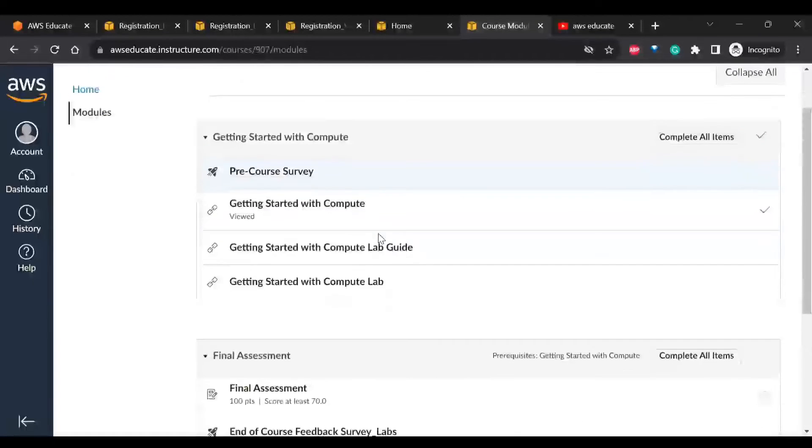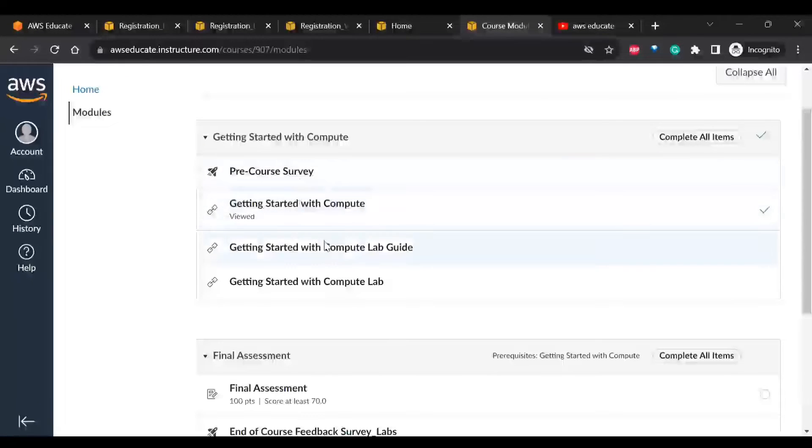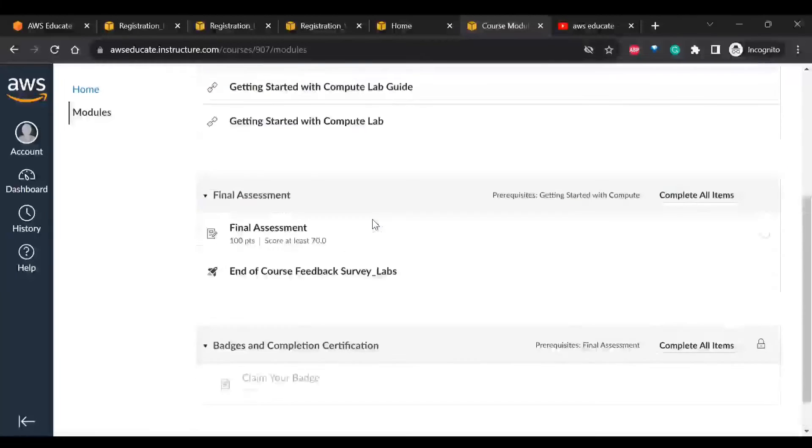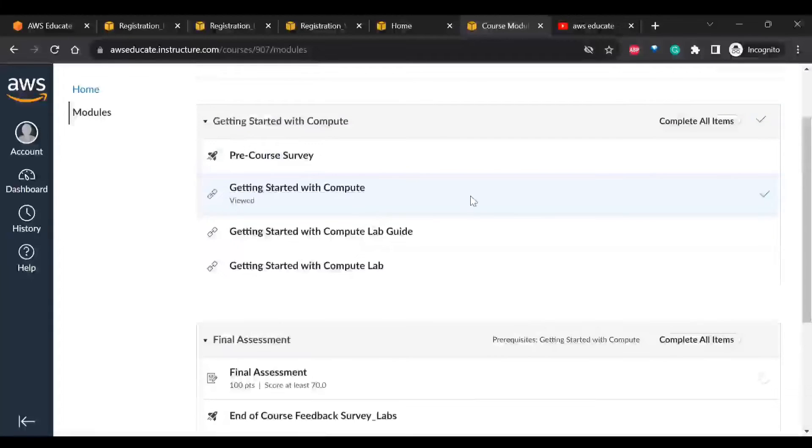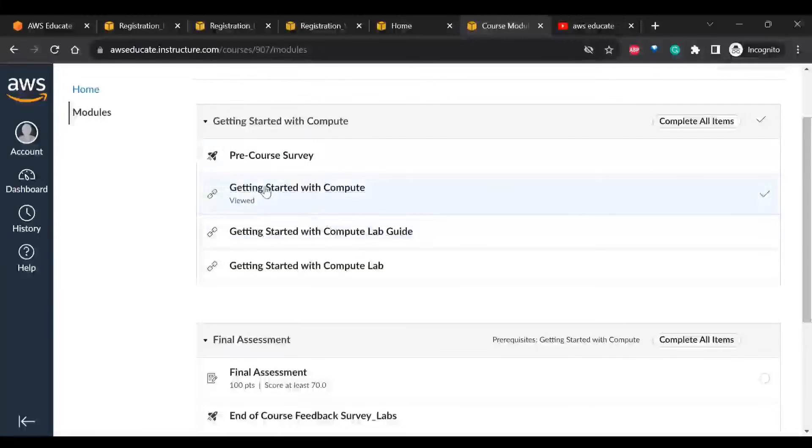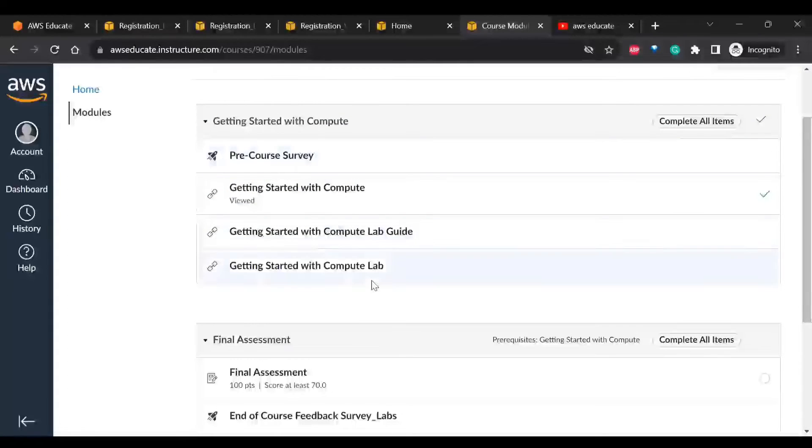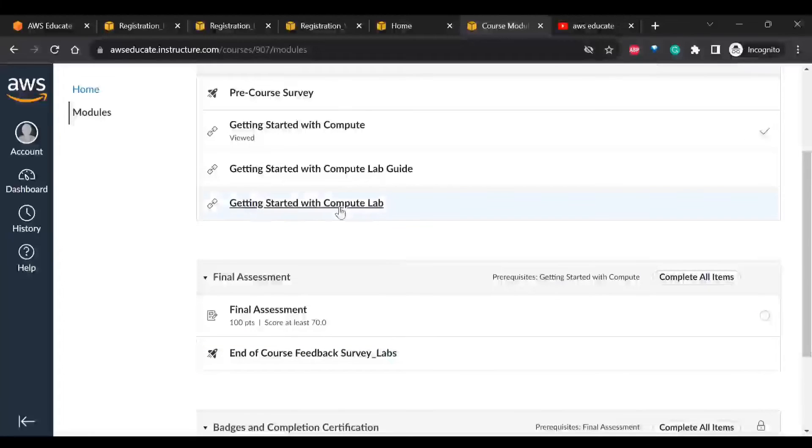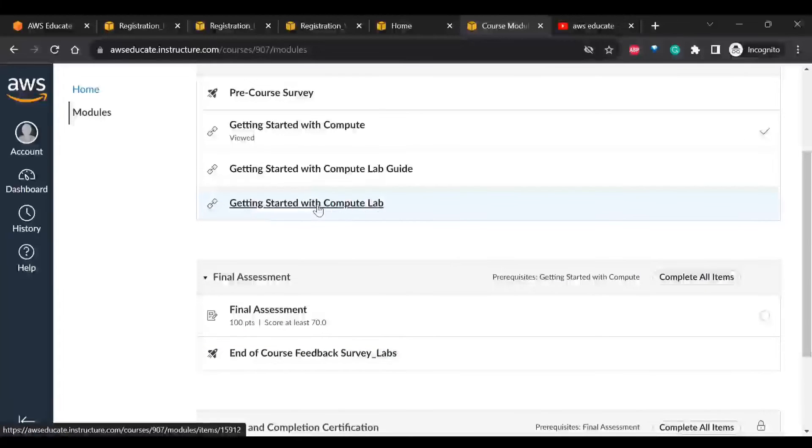And you can learn all these things, like Getting Started with Compute. Everything will be mentioned here. And if you want to do the lab directly, you can click on the Compute Lab.